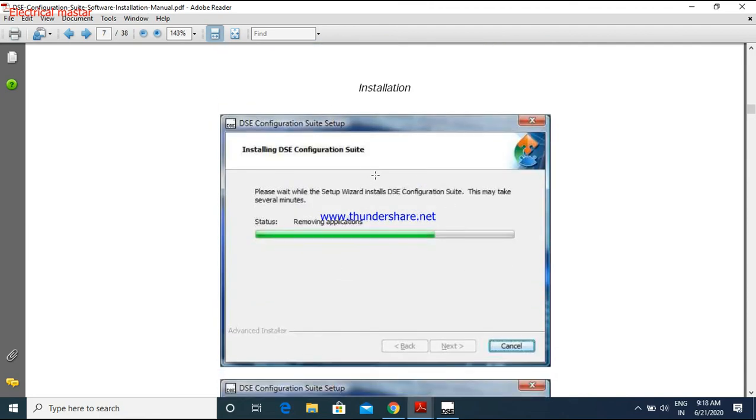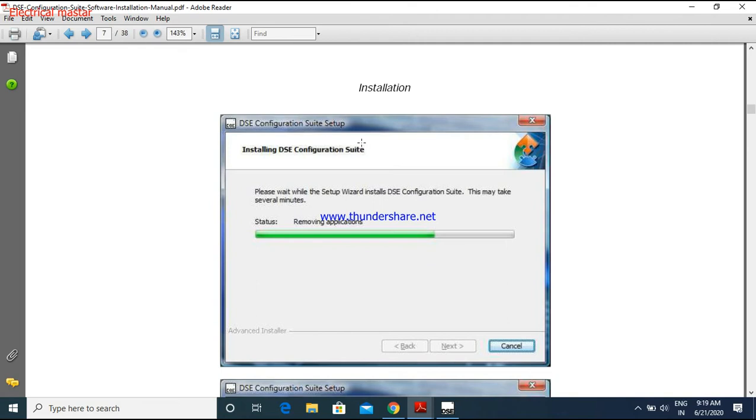And one more thing you have to do: you have to keep the internet access while you are installing the software, because this DSE configuration is getting always updated from the internet while you are installing. So better you will have the internet access. It will not have any problem.